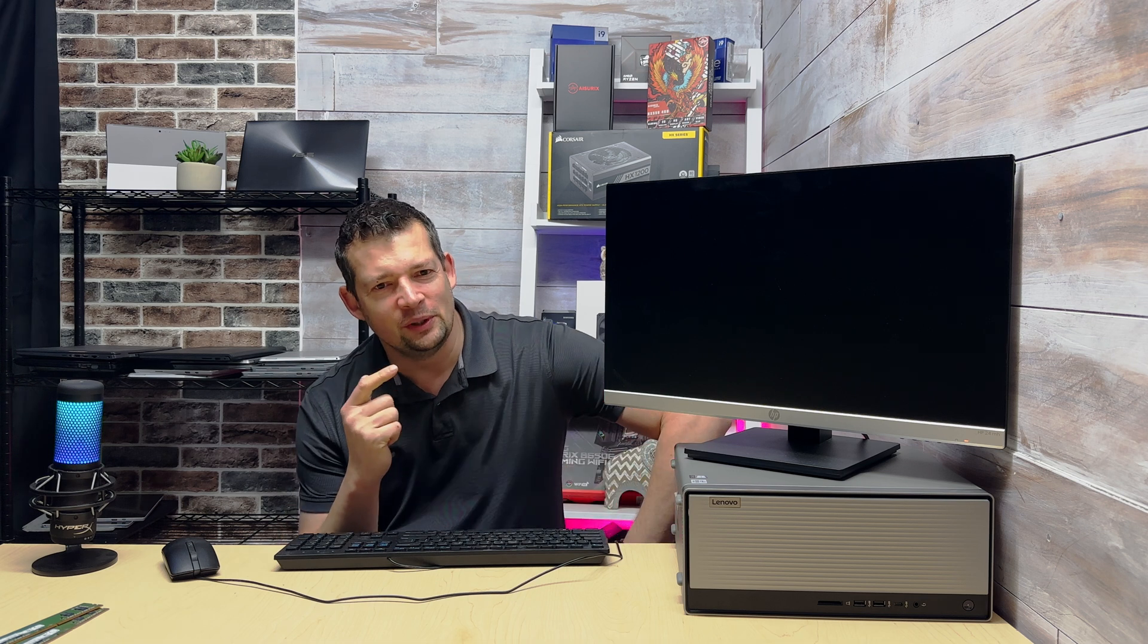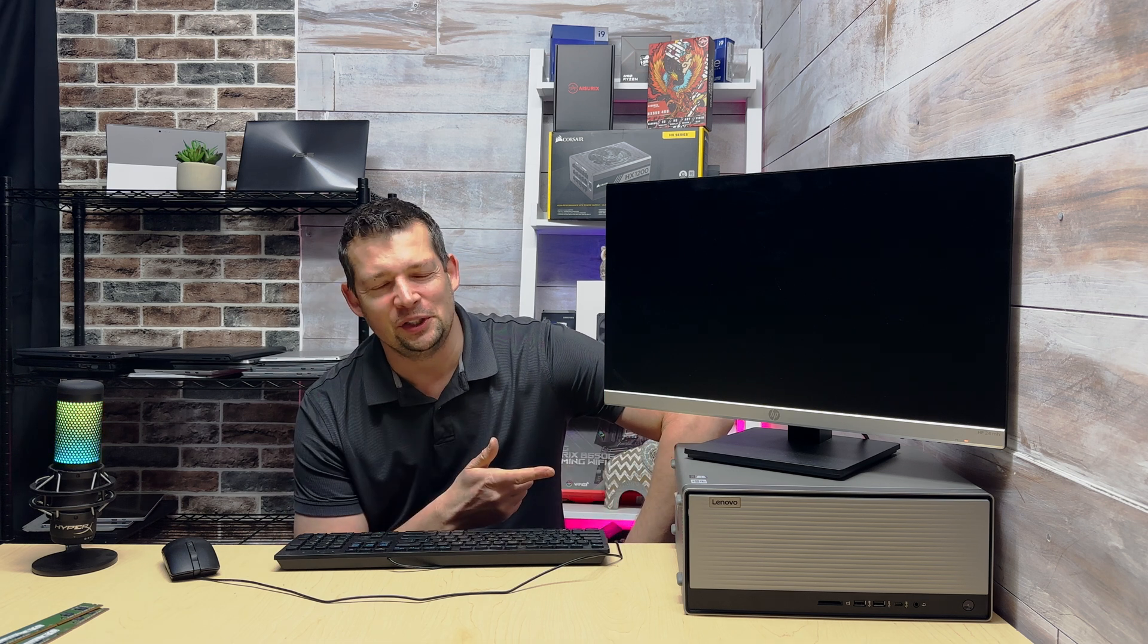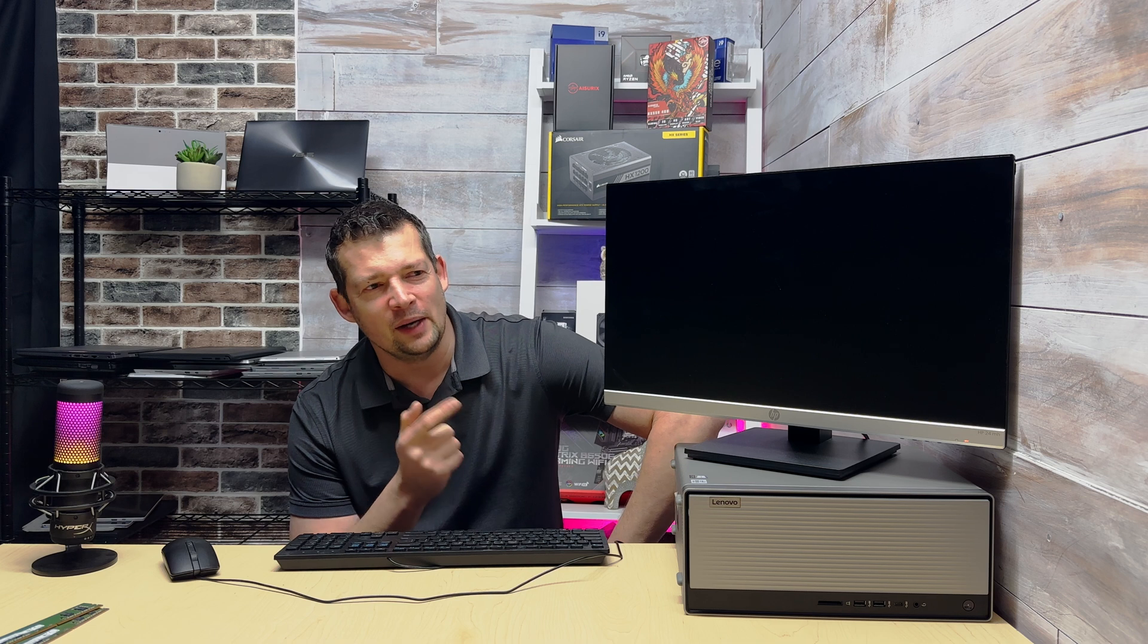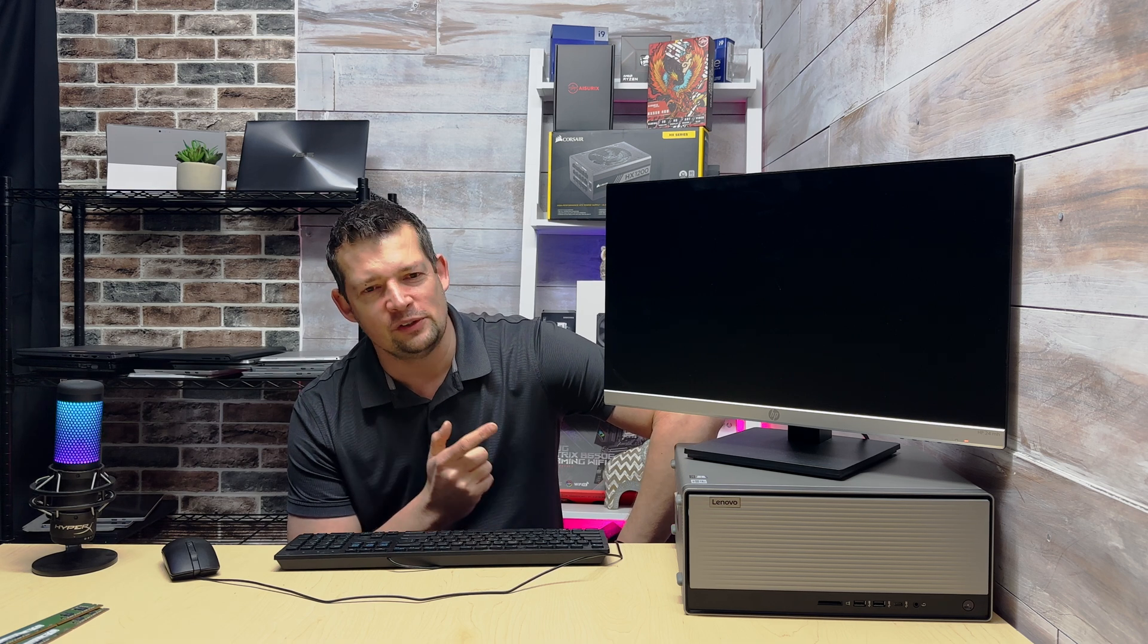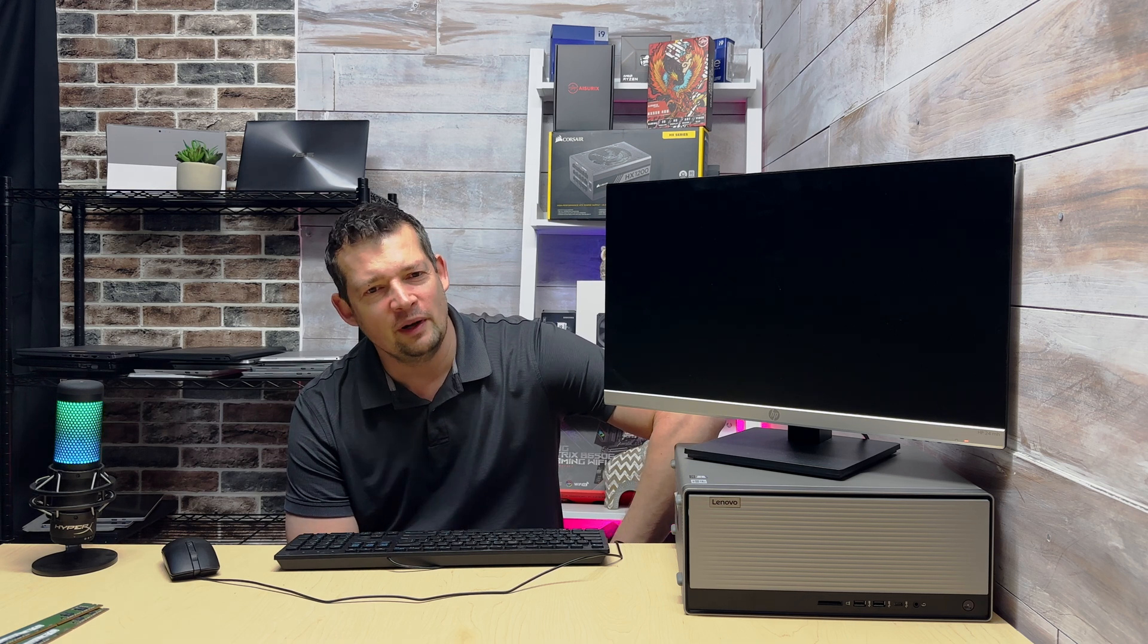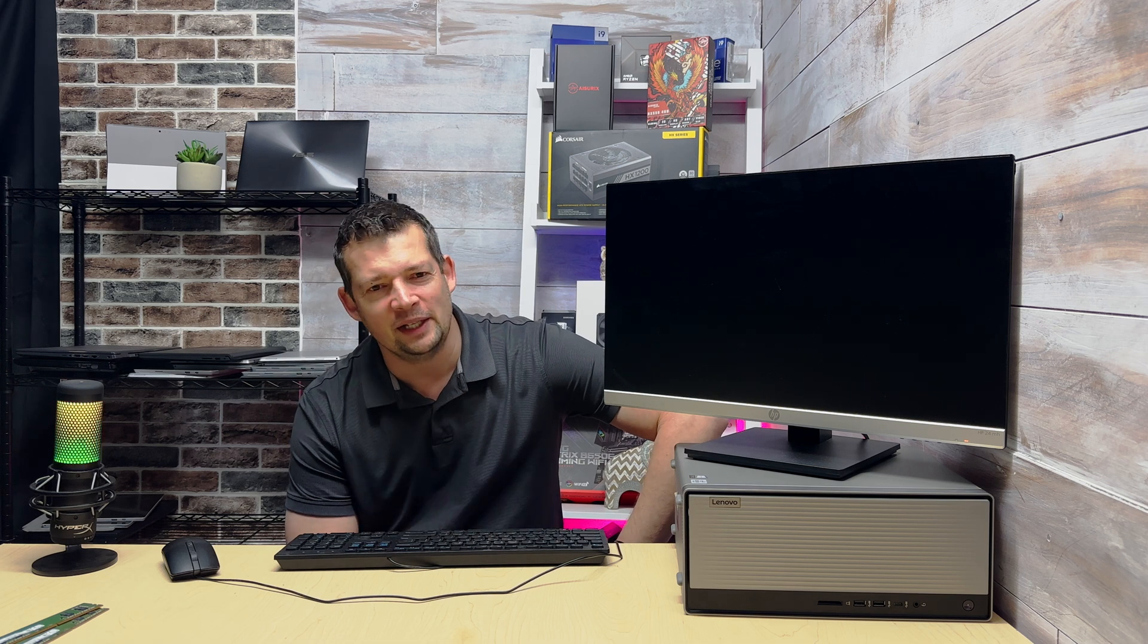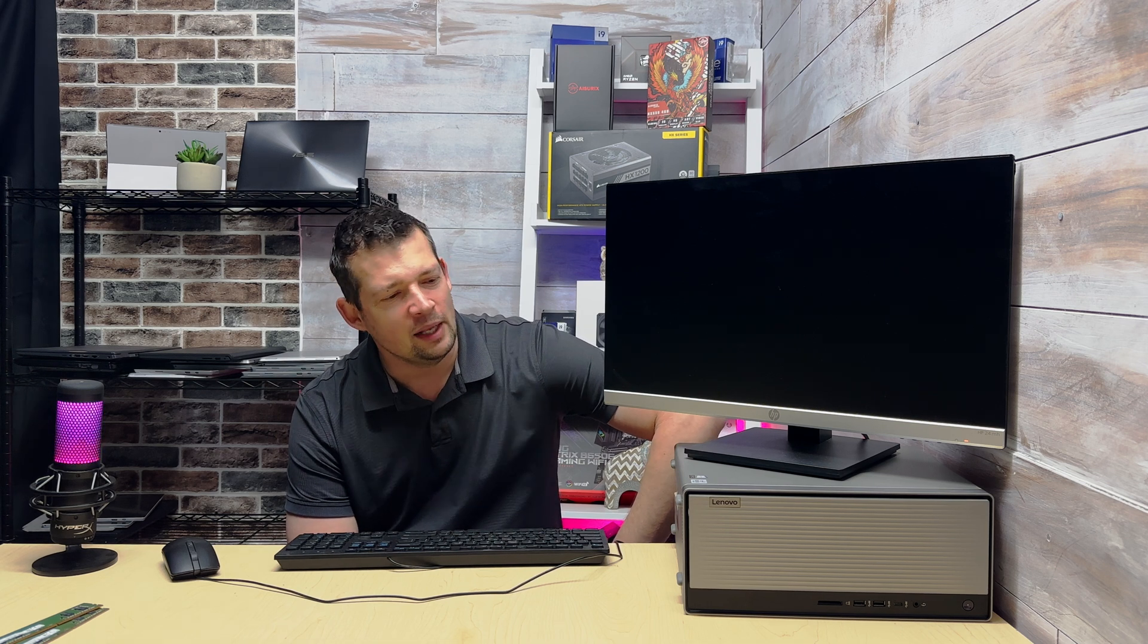I have a business customer who has this particular machine. She's out of state, quite a few hours away from my location, so I could not service her on site. So I told her, why don't you take this PC to Best Buy, to Geek Squad? I'm pretty sure they're going to be able to help you out.